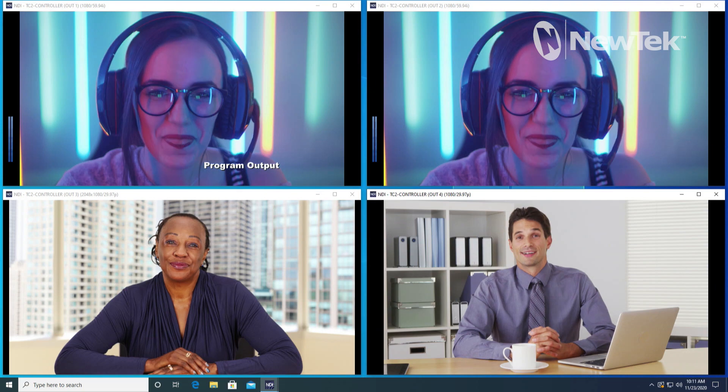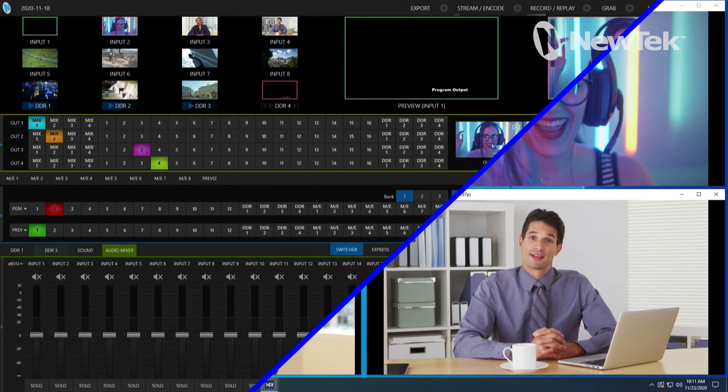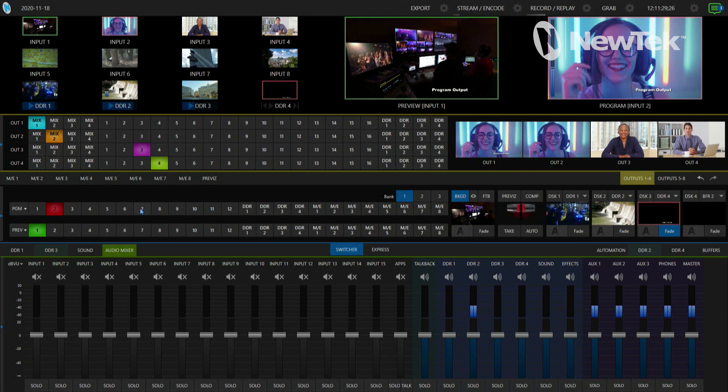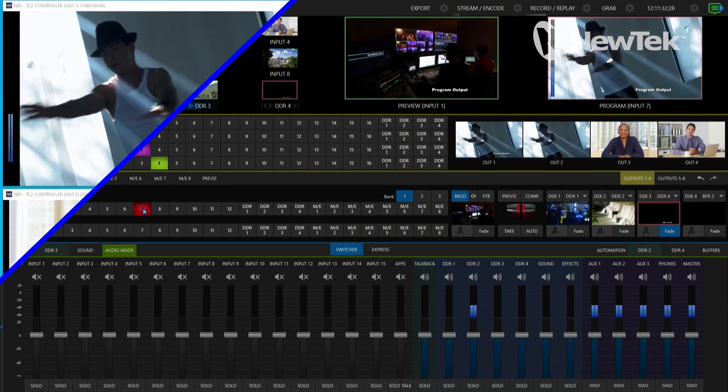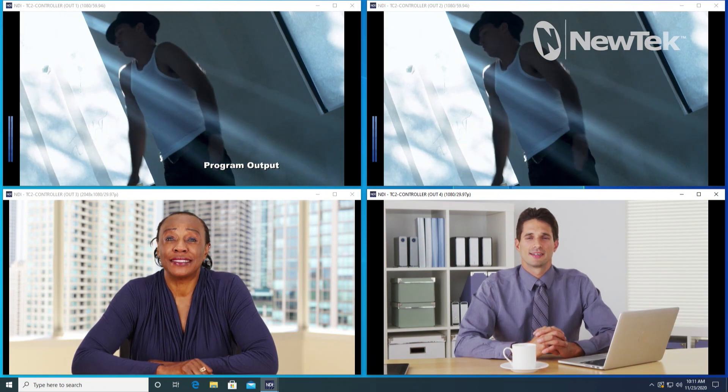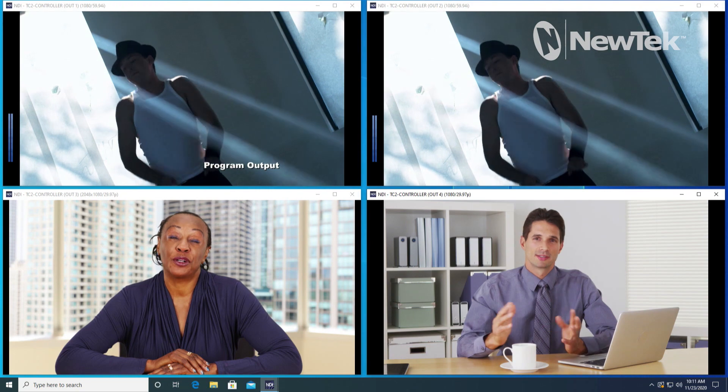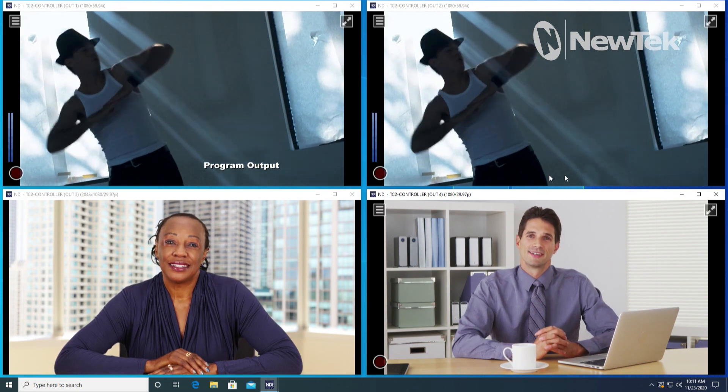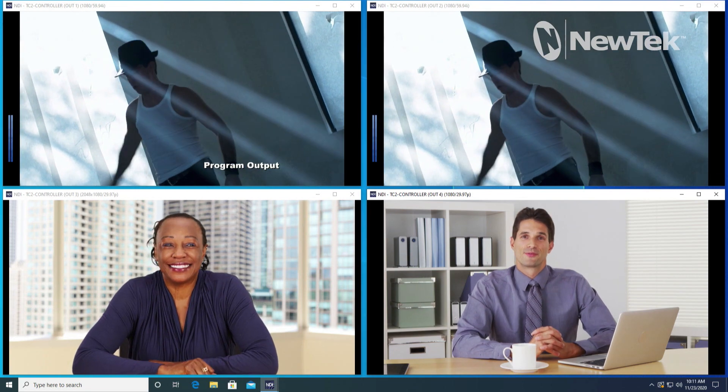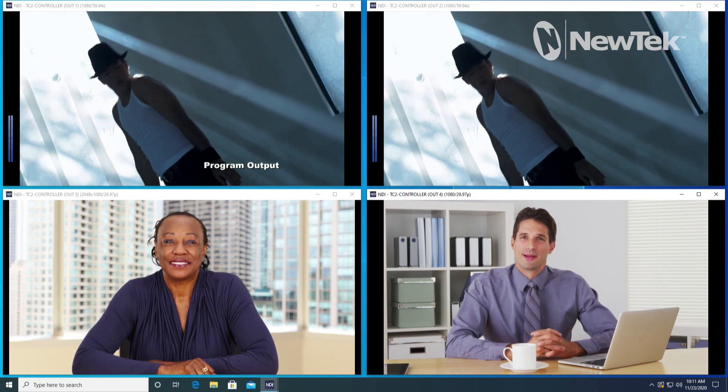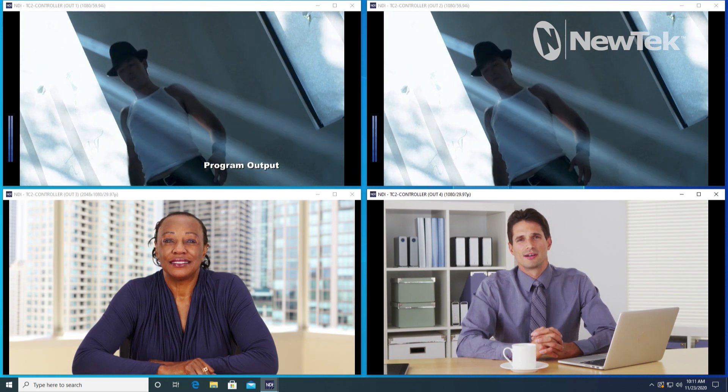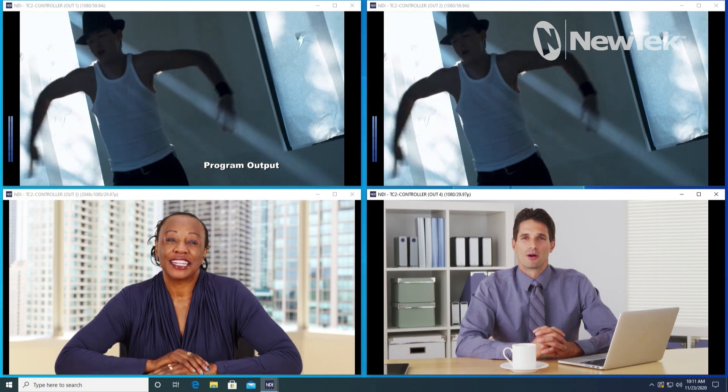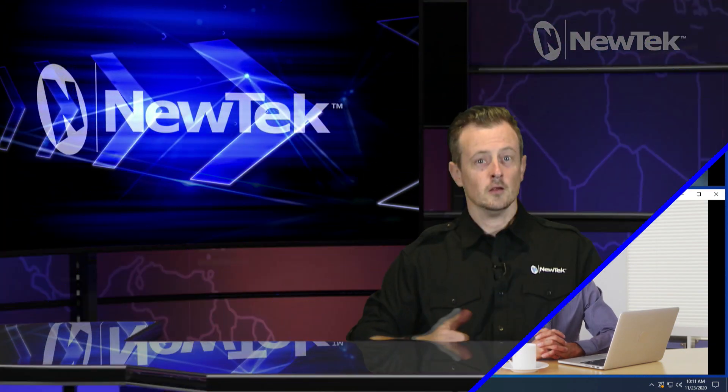For example, if I go back over to my TriCaster and switch my program row over to say input number seven, and then we take a look back over on the desktop, now I have my outputs number one and two. Since those are assigned to mixes number one and two, they're basically following that video source. So you can either have them follow mixes or individual inputs or media players or buffers coming out of that, greatly expanding the amount of output capabilities of your TriCaster 2 Elite, which is pretty dang cool. Eight hardware outputs and eight NDI outputs coming from the new TriCaster 2 Elite, some pretty cool stuff.